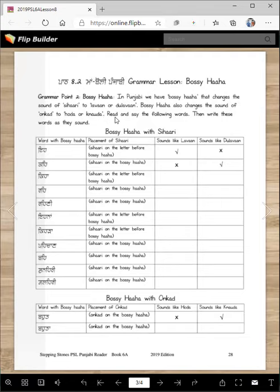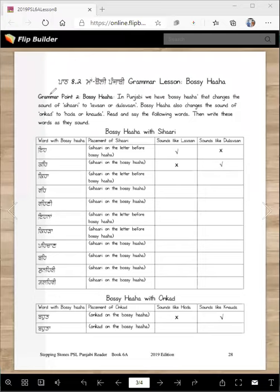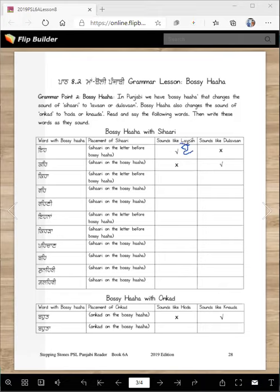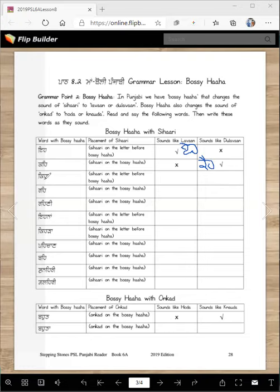Read and say the following words, then write these words as they sound. 'Ehe' — it sounds like lama, so you write 'ehe'. Does it sound like lama? No. 'Keh keh' — it doesn't sound like lama. We said 'keh', so what does it sound like? Put a check mark and write the word 'keha'. It sounds like 'keha'.